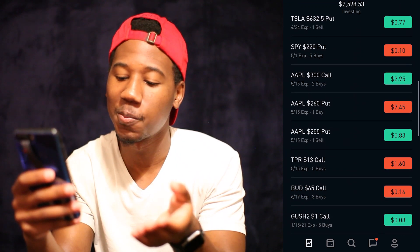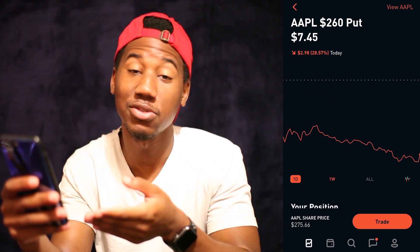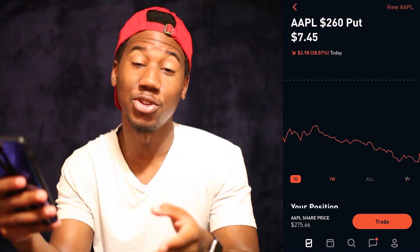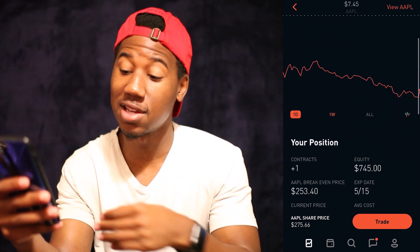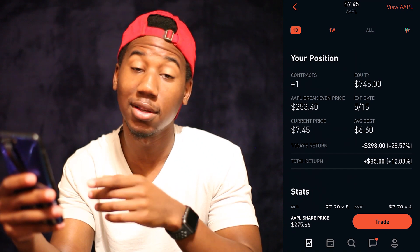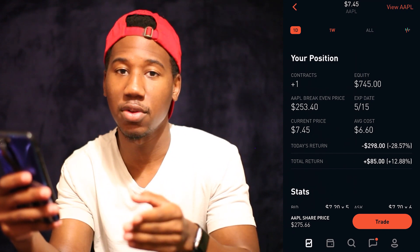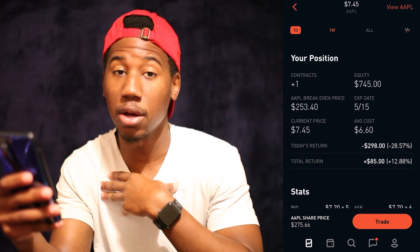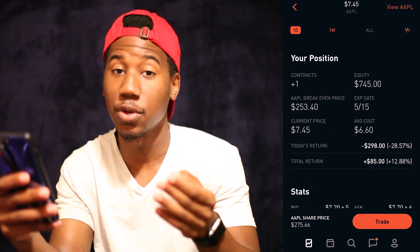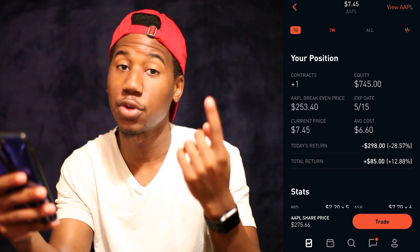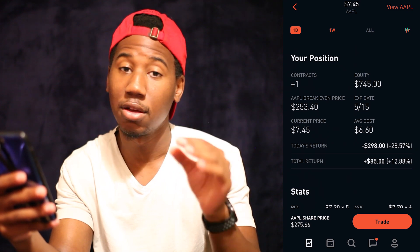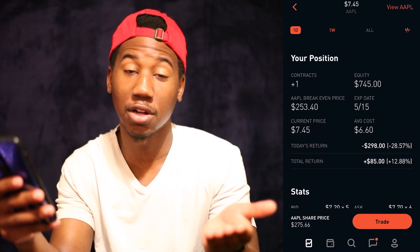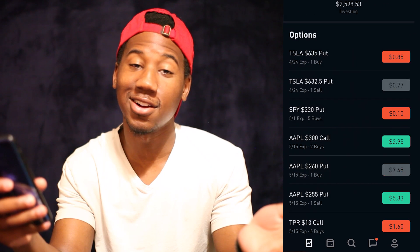Now we're going to take a look at one I bought. Here we have an Apple put that I bought. It has a 260 strike price and it is worth $7.45 per share. If we scroll down to your position to see where my profitability is at, where it says total return, I am up $85. And that is the profit that I would make if I were to sell this right now. Just know when you buy a contract, the profit you make is going to be from the contract going up, and when you sell it, you want the contract to go to zero.